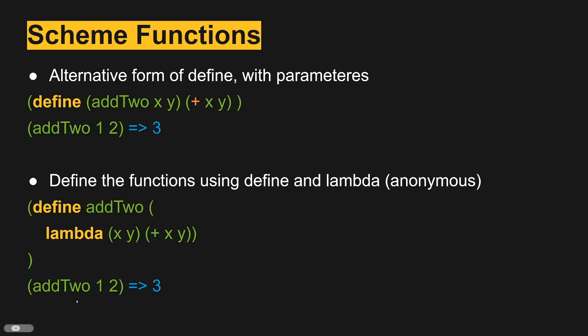So execution wise it looks the same, but technically what's happening inside here is that this is a sub function that has its own parameters.